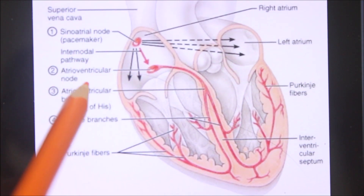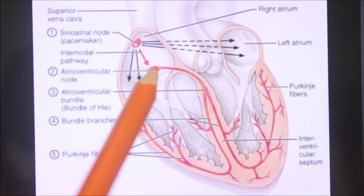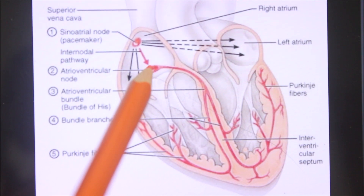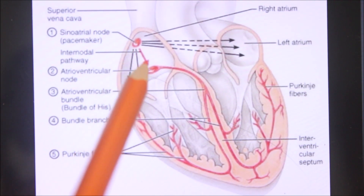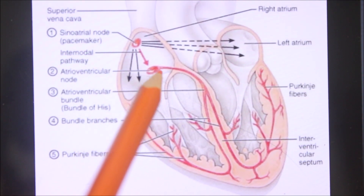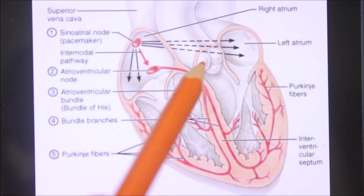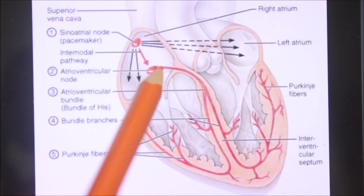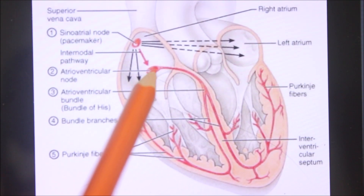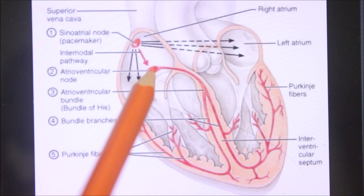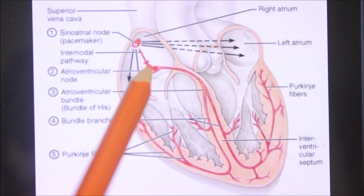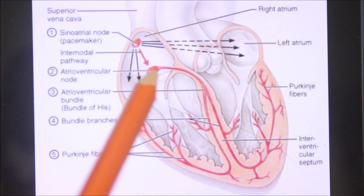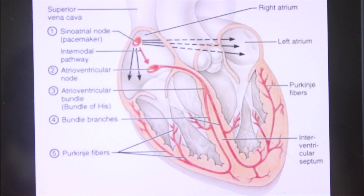Next, the atrioventricular node or AV node. It is smaller than the SA node and is situated on the lower and dorsal part of the atrial septum, just above the opening of the coronary sinus. It is capable of generating impulses at the rate of 40 to 60 beats per minute.